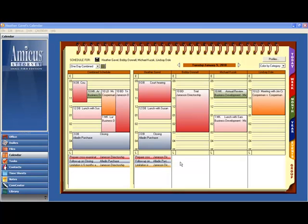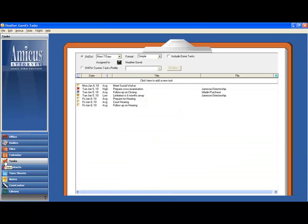And of course, your color categories apply not just to appointments, but to to-dos or tasks as well. So your tasks module is now that much more powerful, allowing you to organize based on your own personalized color category priorities.